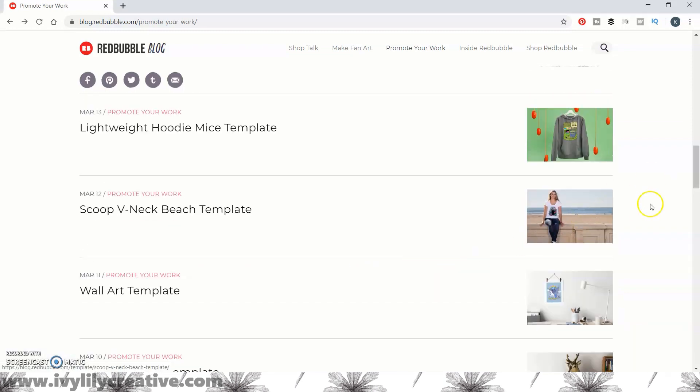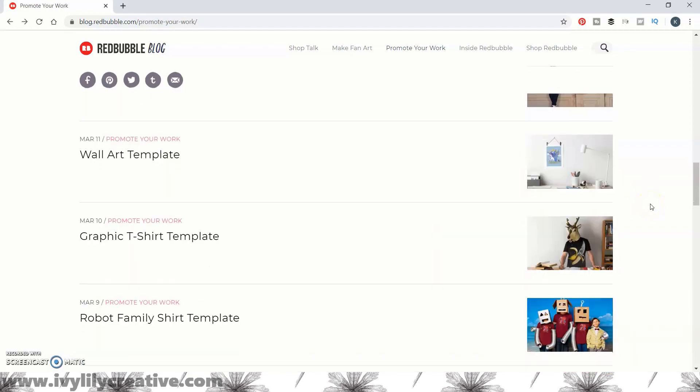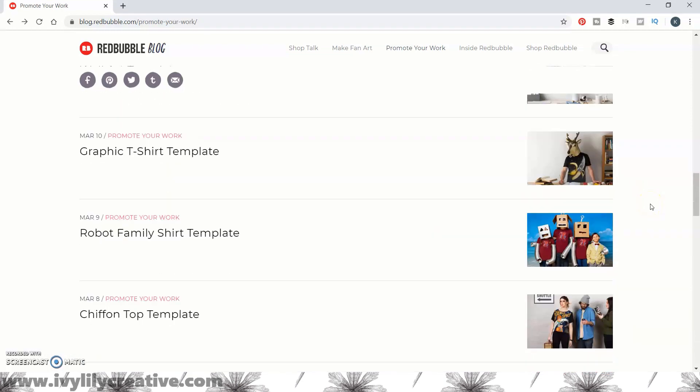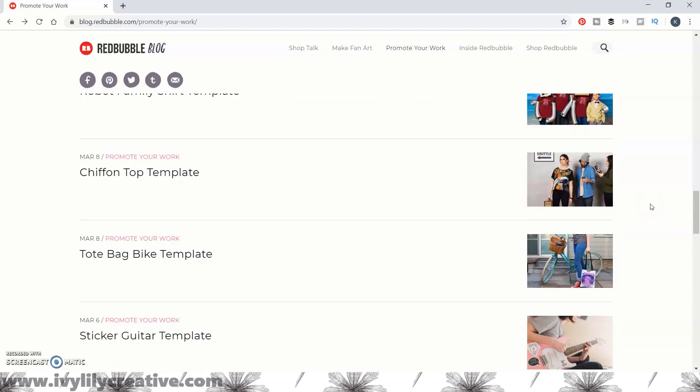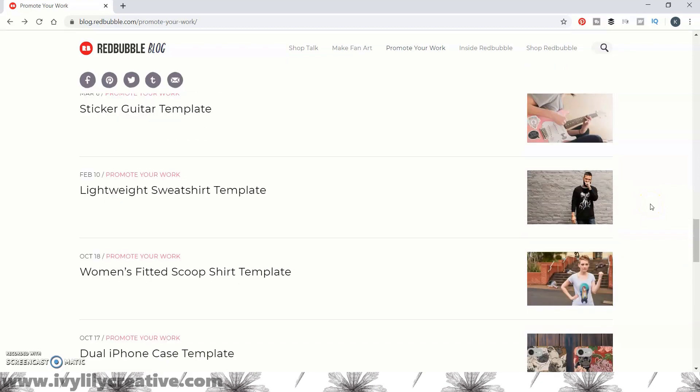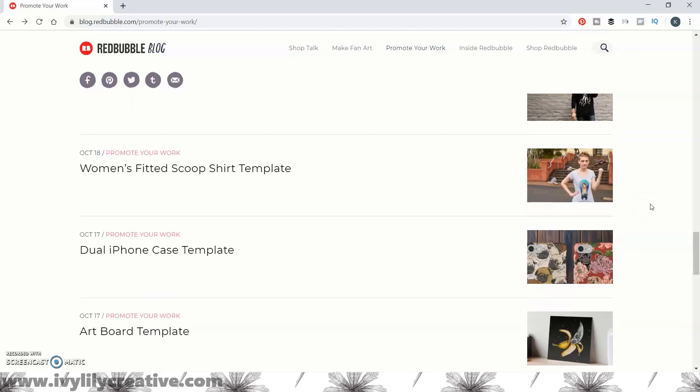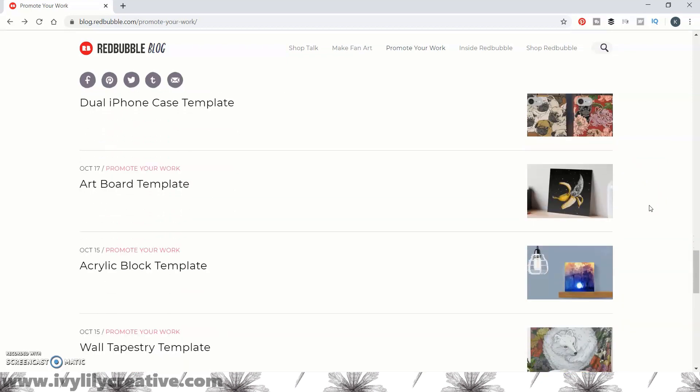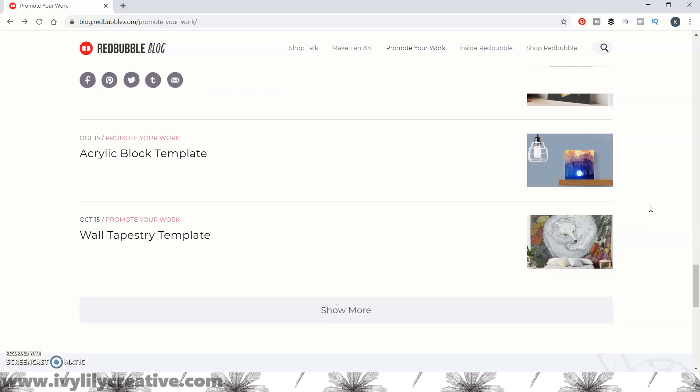There's templates for greeting cards, wall art, t-shirts, stickers, mugs, duvet covers, tote bags and so on.